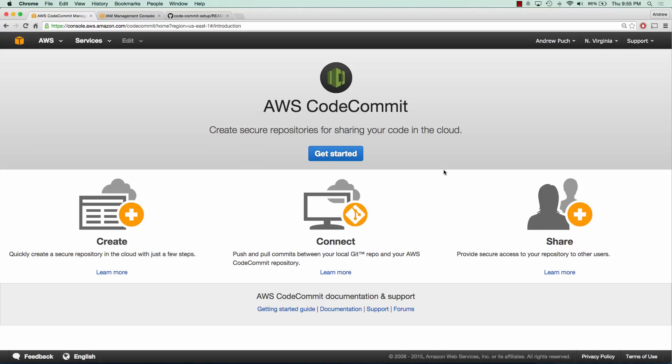Hey everybody, how's it going? My name is Andrew and this is an AWS tutorial series on setting up AWS CodeCommit. In this tutorial series we'll go over the different aspects of CodeCommit.